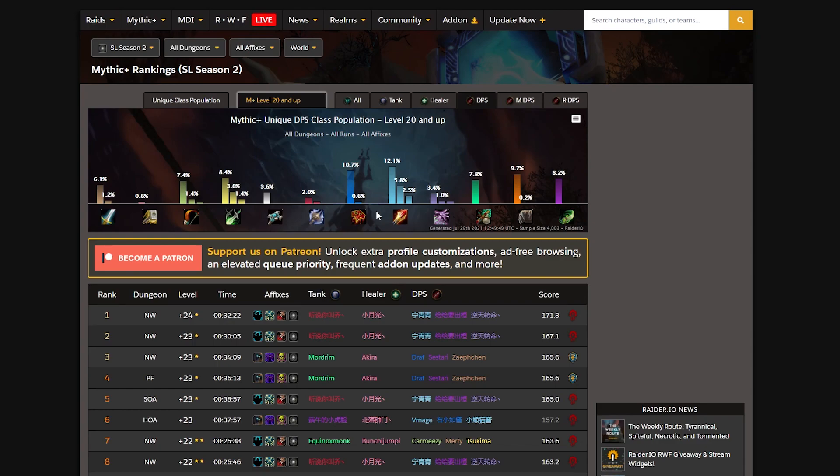This basically means that we're strong as hell and we're wanted in High Push Mythic Plus keys. Every fifth DPS in Mythic Plus groups above level 20 is a mage, so you'll see 0.6 Mages per plus 20 key, which is absolutely incredible.